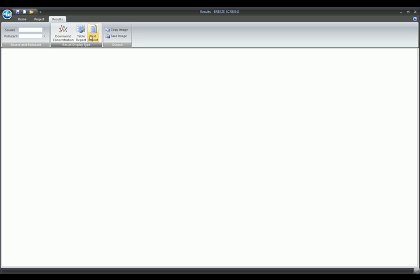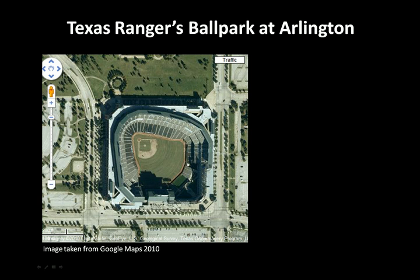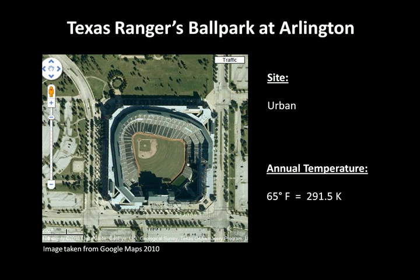We are now ready to begin our modeling example. We will be modeling a hypothetical scenario for Texas Rangers Ballpark at Arlington. This is an urban site with an annual average temperature of 65 degrees Fahrenheit, which converts to 291.5 Kelvin.